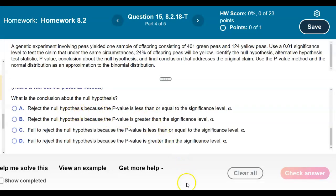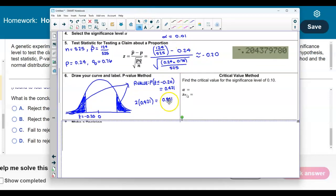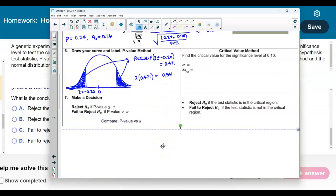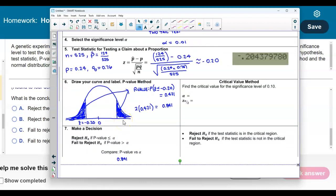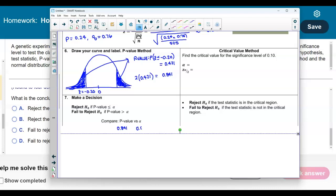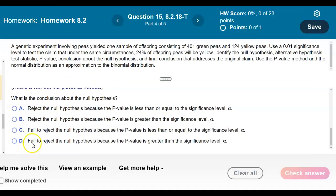Now we need to determine the conclusion about the null hypothesis. Let's compare the p-value of 0.841 with the significance level of 0.01. We reject the null if the p-value is less than or equal to the significance level. We fail to reject the null if the p-value is greater than the significance level. Since 0.841 is greater than 0.01, we fail to reject the null hypothesis because the p-value is greater than the significance level.